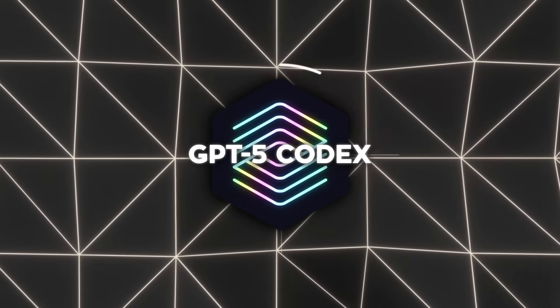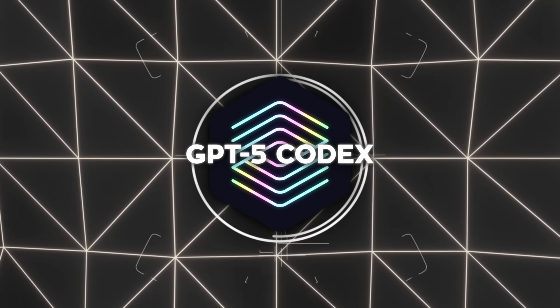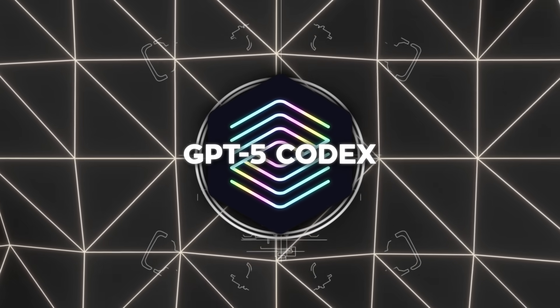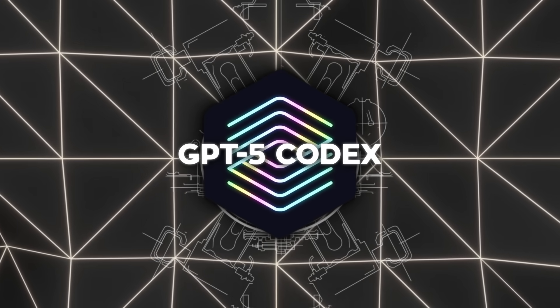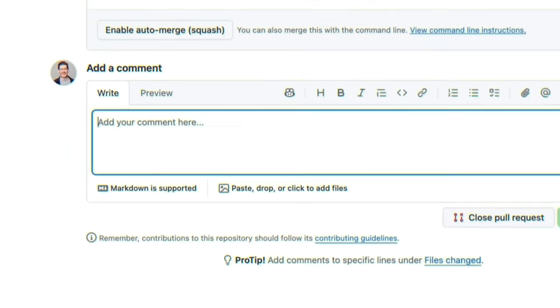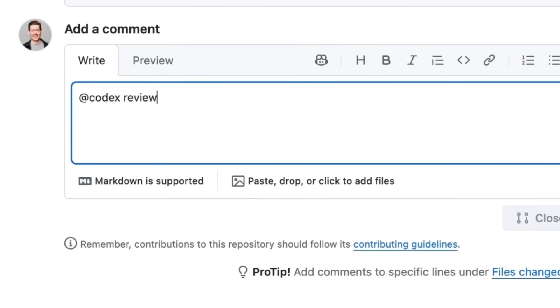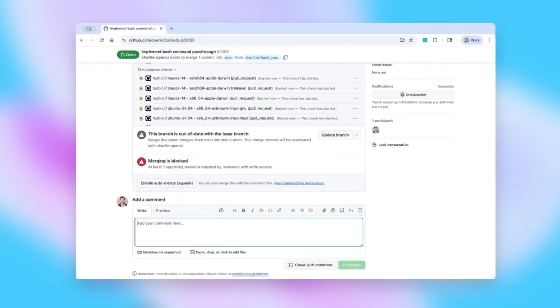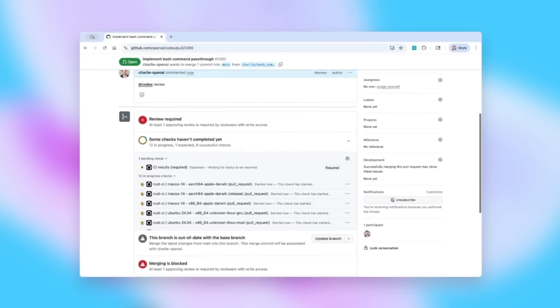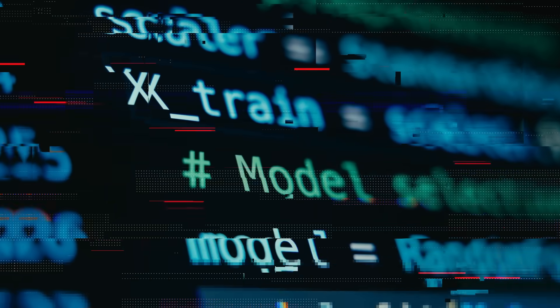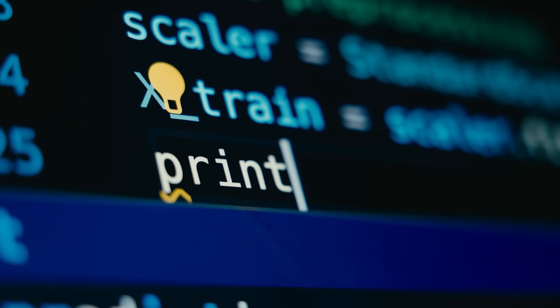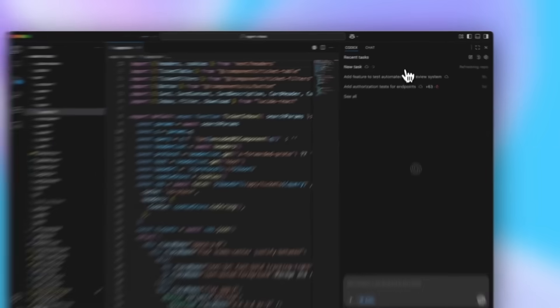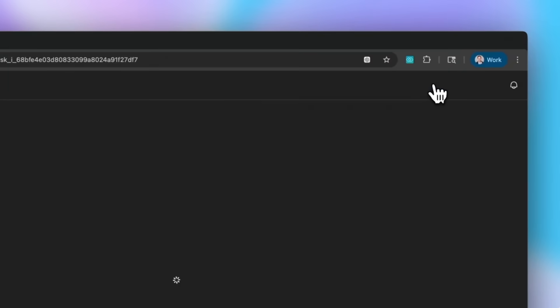The core idea here is that GPT-5 Codex has been trained with real-world engineering work in mind. We're talking about building projects from scratch, adding features and tests, debugging, doing large-scale refactors, and reviewing code. Instead of spitting out snippets that might or might not compile, it's designed to behave like a teammate who sticks with you for the long haul.